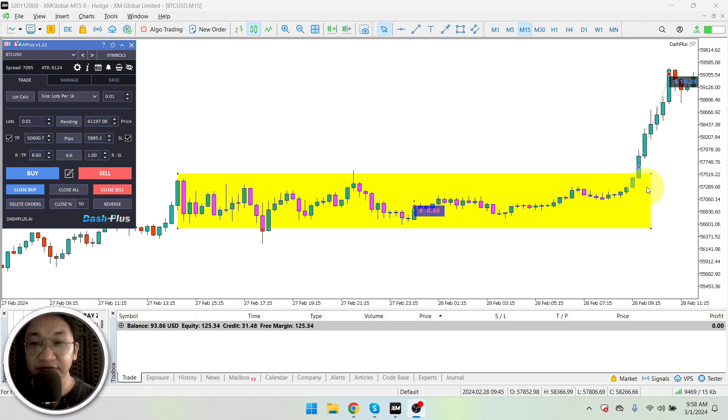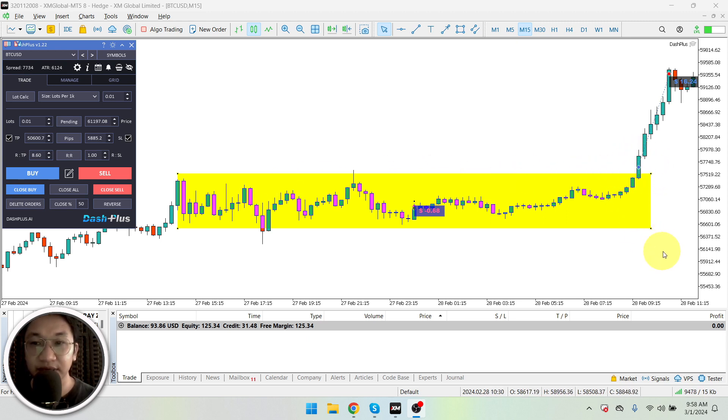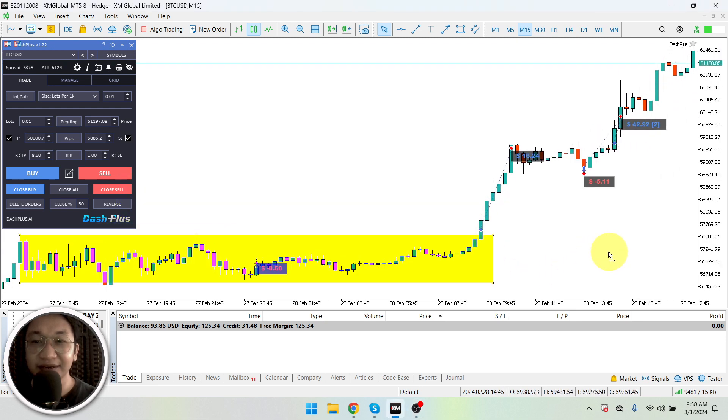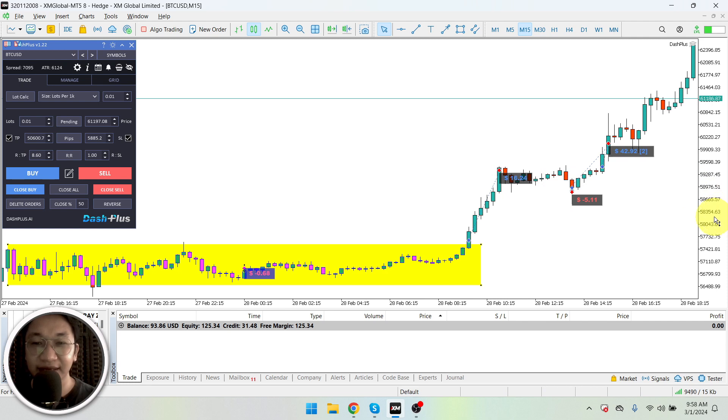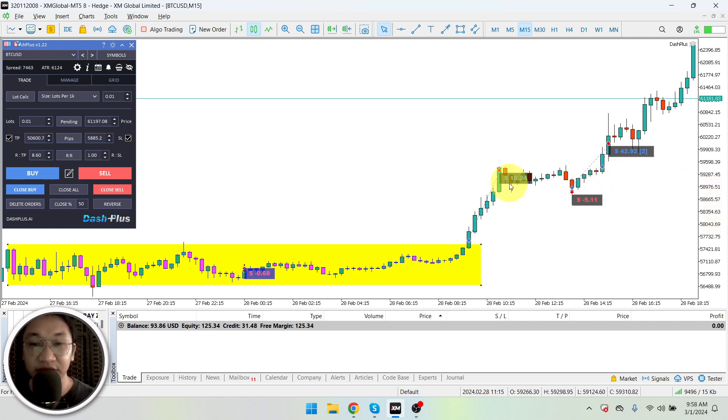All right, so as what I've mentioned, I entered the trade when it broke out of this box right here. And then here's the plan: I sold it at an earlier stage or at an earlier price compared to what other people are expecting.